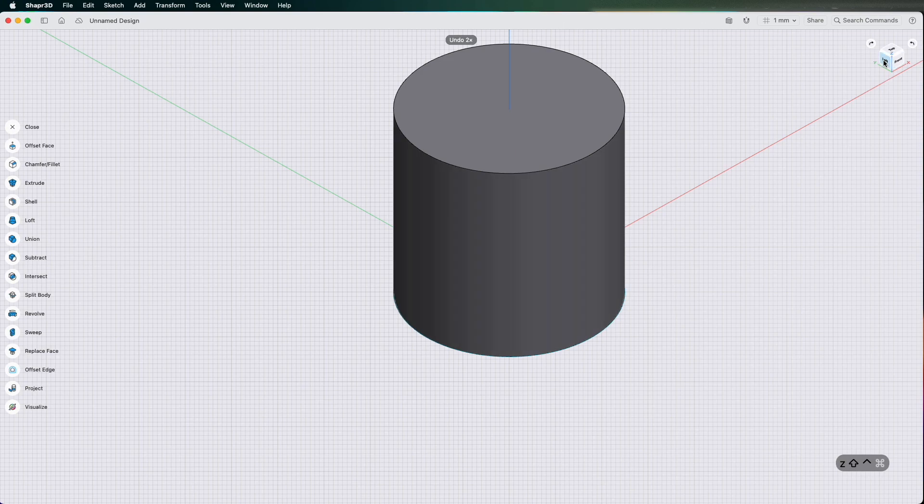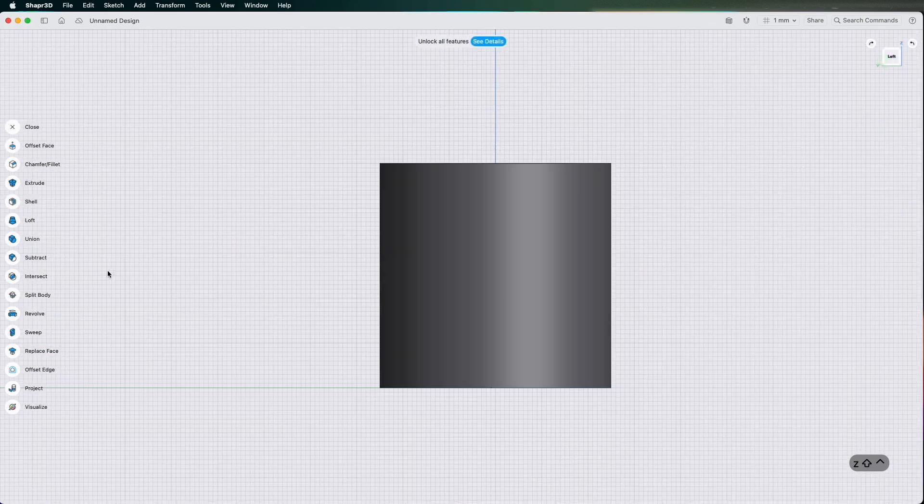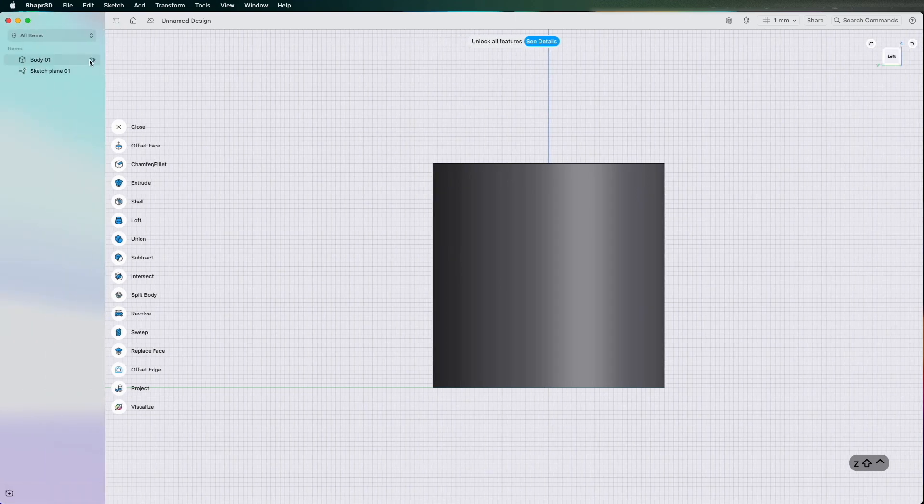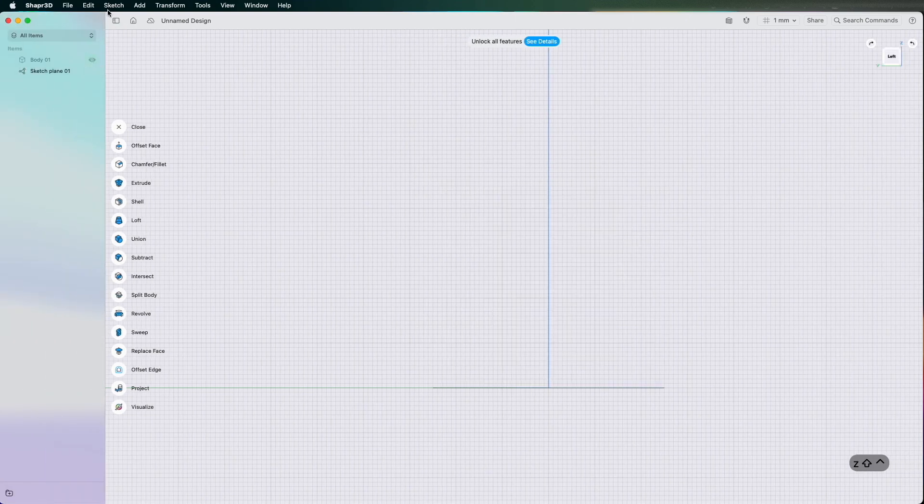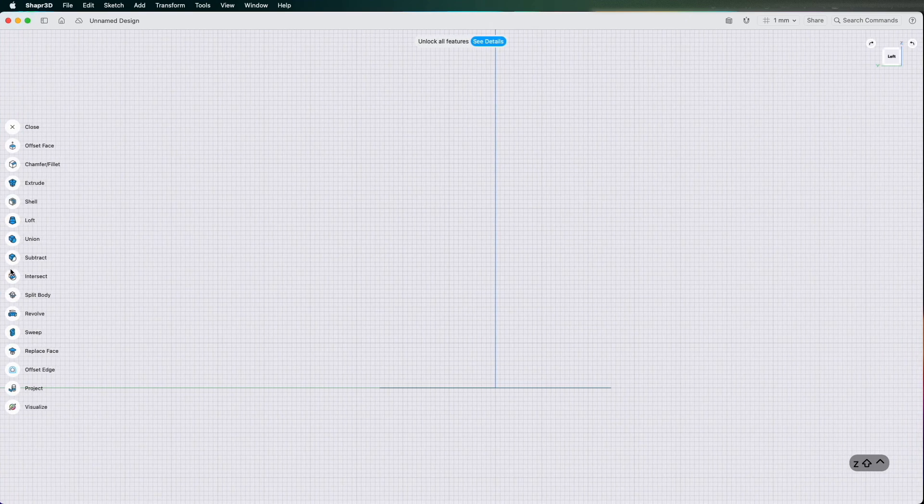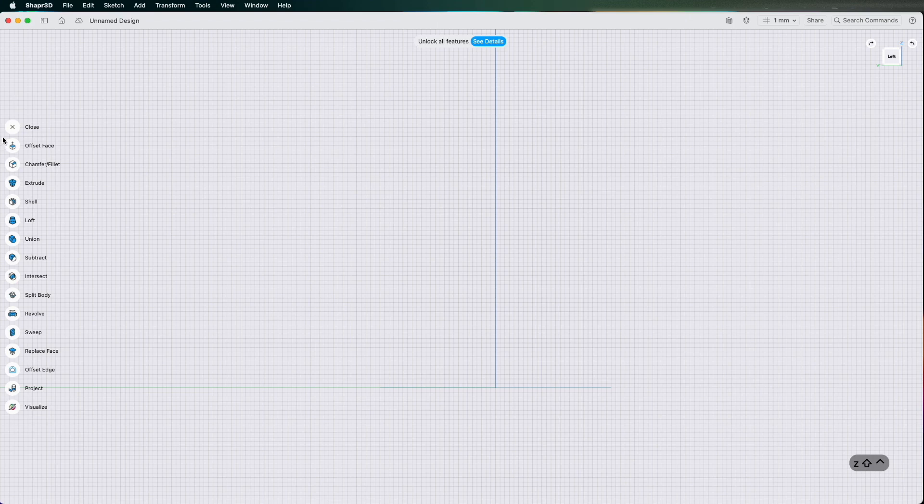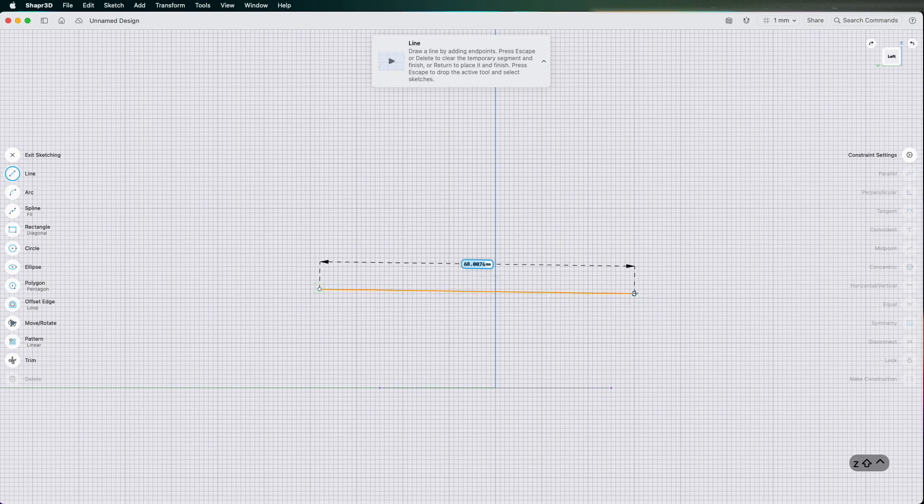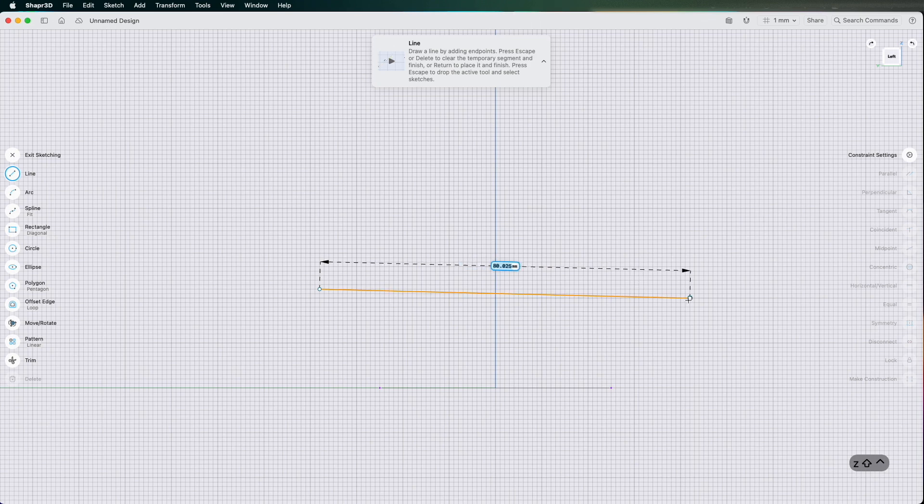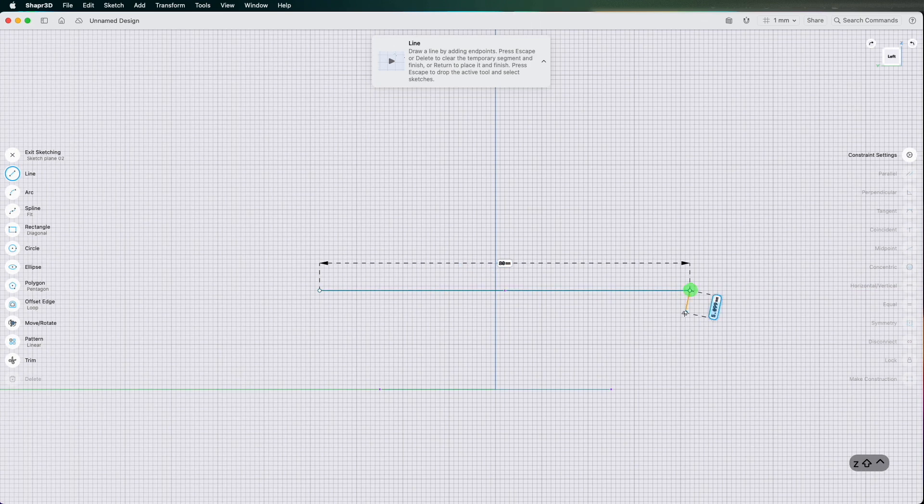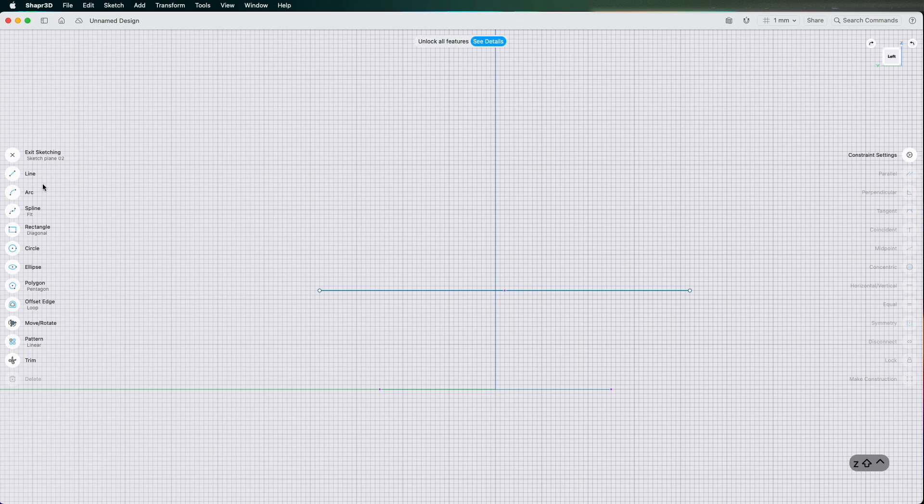Go to the left hand plane, and then I'm going to get rid of the body and draw another line. Same again, just bigger than the cylinder. Let's call it 80mm which is fine.